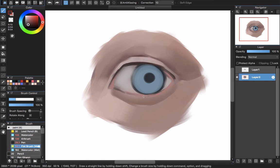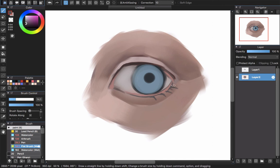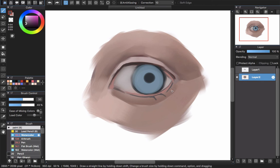Now I'll turn off the sketch layer because I don't need it anymore. You can see the result — our eyes have a good look. I'll work in layer 2, the painting layer. For the eyelash, I recommend using the watercolor brush instead of the flat brush, because the watercolor brush gives you the pointed tip feeling, which gives the best result for drawing eyelashes.